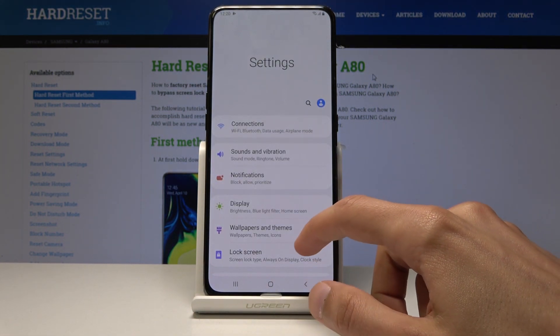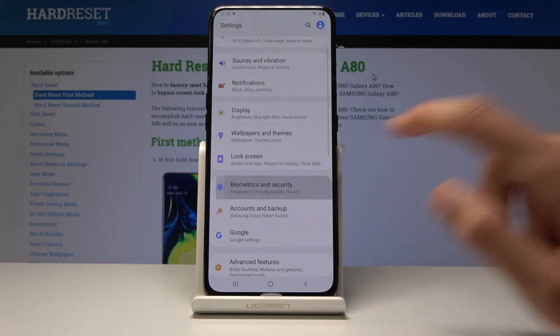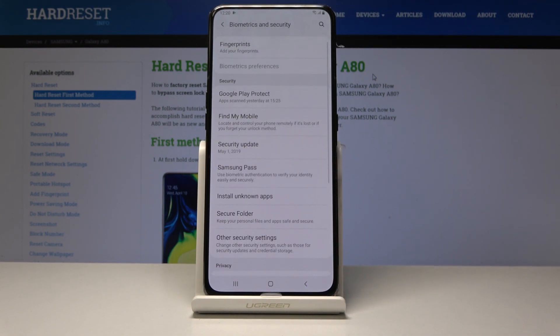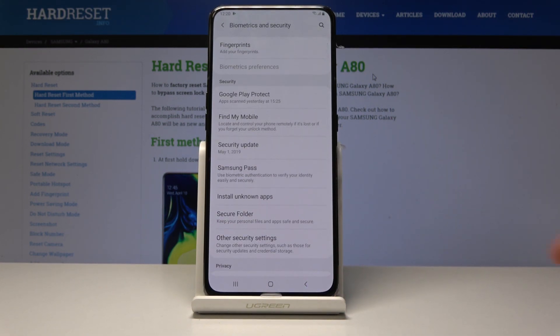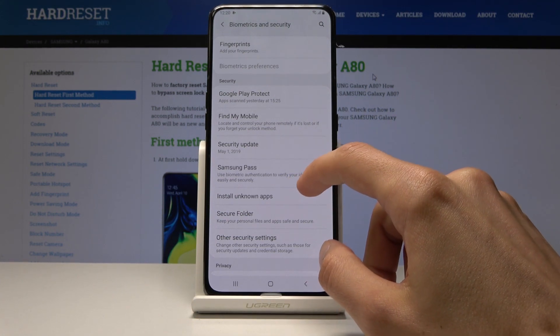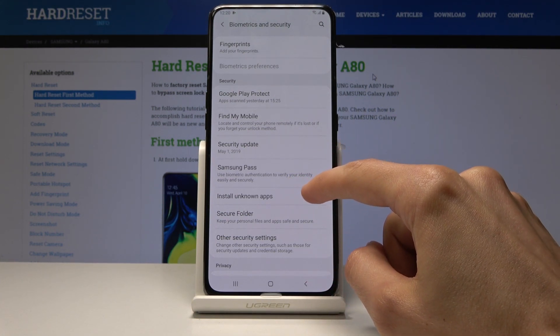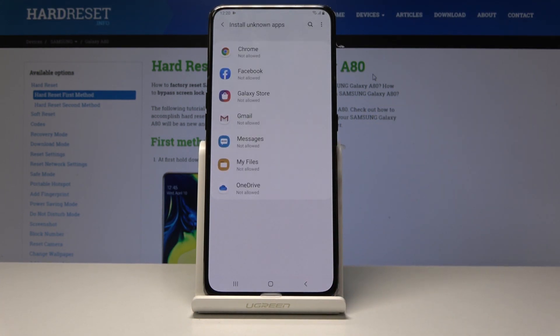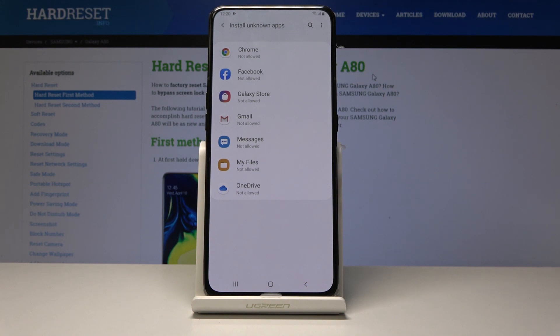Find 'Install Unknown Apps' right here. From this section, tap on what you want to allow.